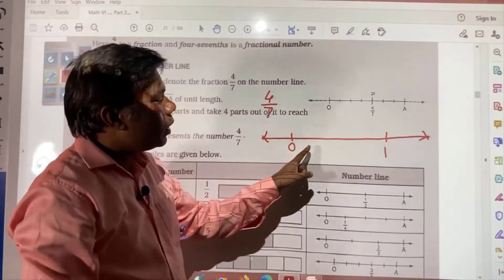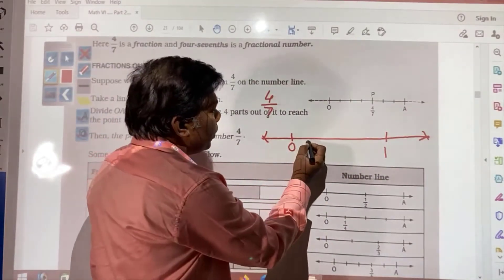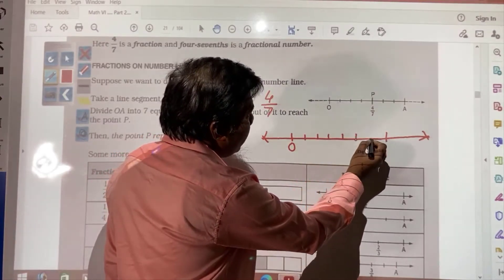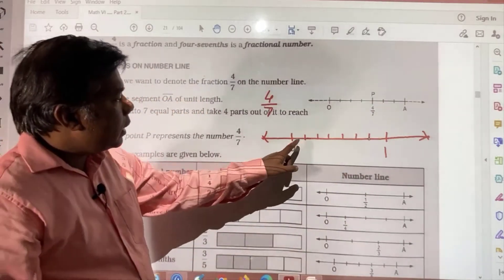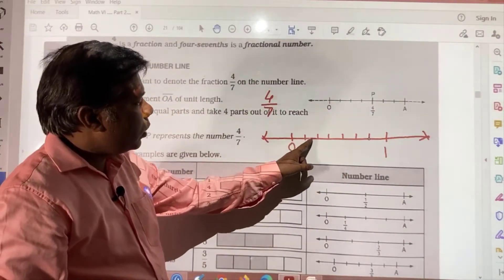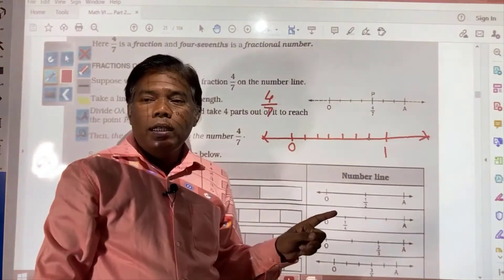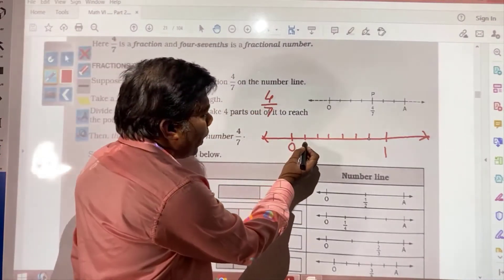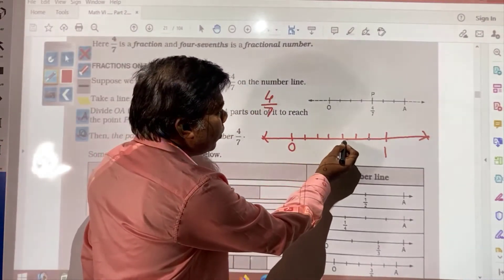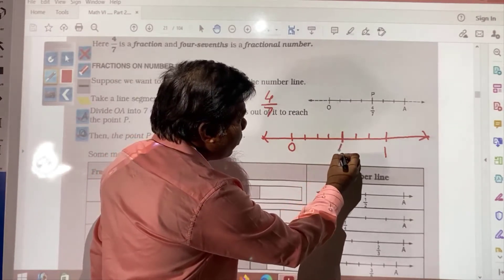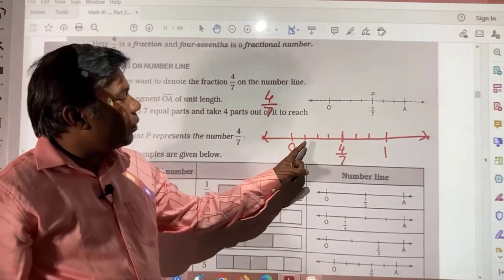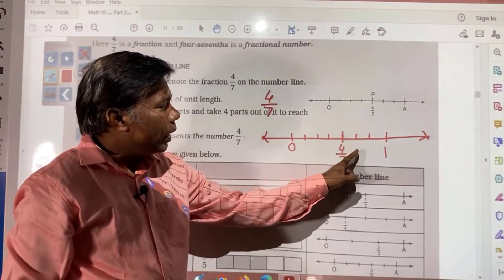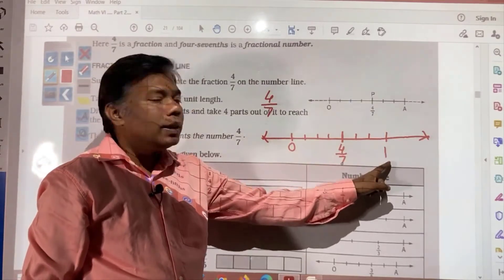So this whole part is required to be divided into 7 equal parts: 1, 2, 3, 4, 5, 6, 7. Seven equal parts we have divided. And if you want to show 4 by 7, count 1, 2, 3, 4 — this will be your 4 by 7. So the points will be called 1 by 7, 2 by 7, 3 by 7, 4 by 7, 5 by 7, 6 by 7. And this will be 7 by 7. 7 by 7 means what? If you divide, you get 1.